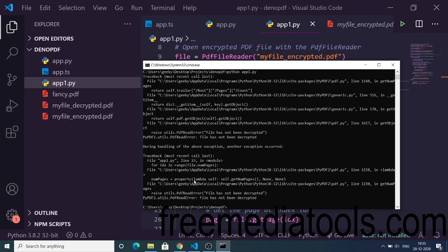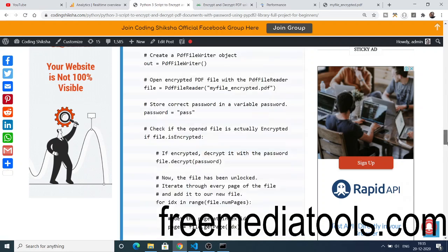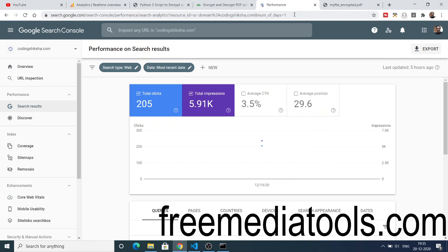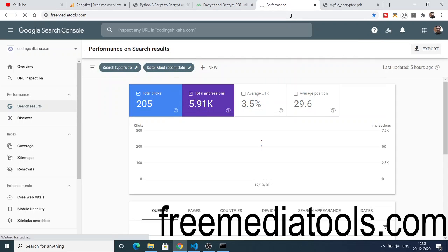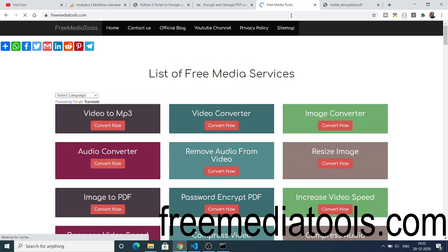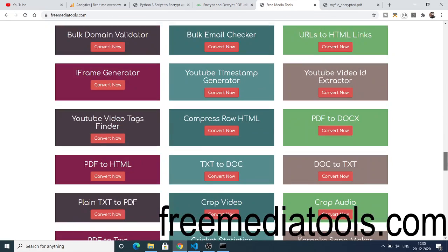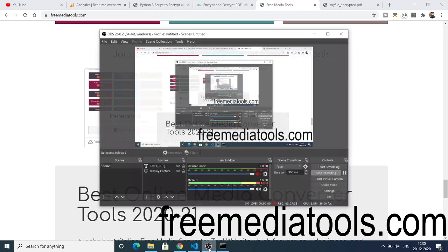In this way you can encrypt and decrypt PDF files inside Python 3 using the PyPDF2 library. For the source code, refer to my blog in the video description. Also check out my free media tools website, freemediatools.com, where I daily add tools related to video, audio, and image — a total of around 130 tools. Share it with your friends and join the Facebook group. See you in the next tutorial — thank you very much.